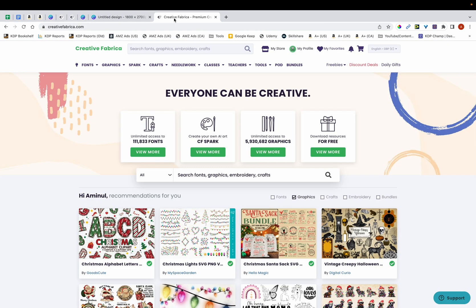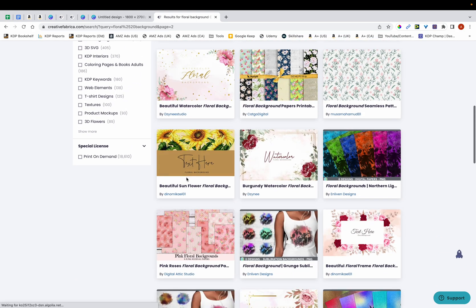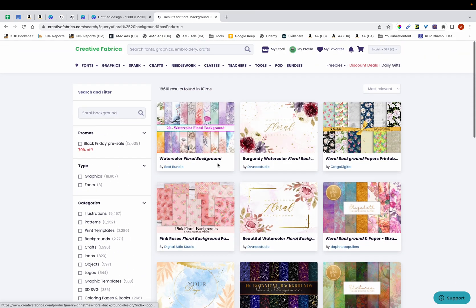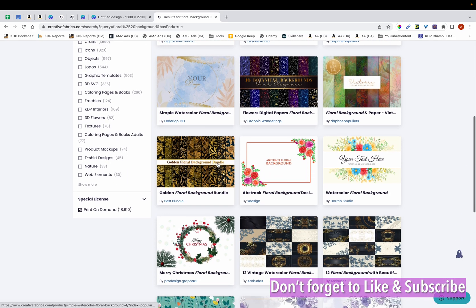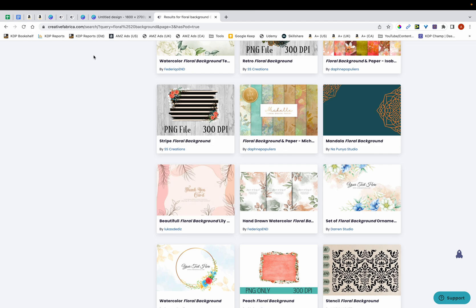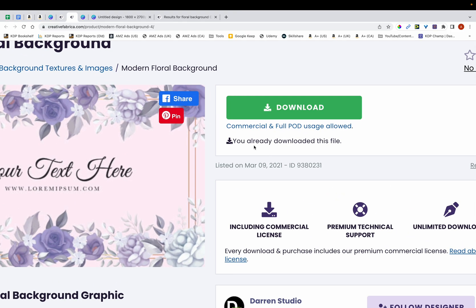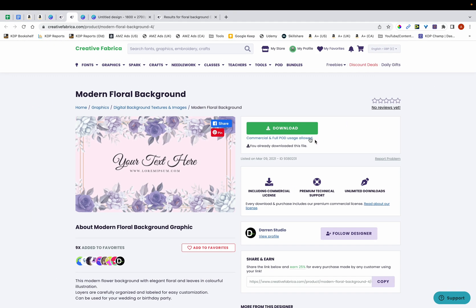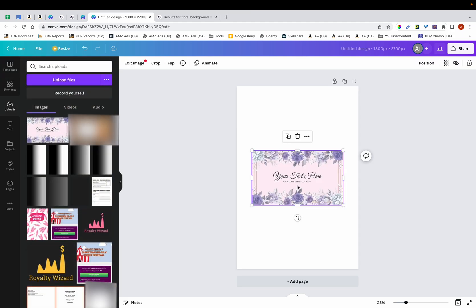The next thing I'm going to do is download a background from Creative Fabrica. I'm on the site and I'm going to type in 'floral background.' What I want is a graphic that has a POD license, so I'm scrolling down and clicking on Print on Demand — that way I can use the graphics without significant modifications. I've already found a graphic I like: a floral background. It says I've already downloaded this file, so if I go back to Canva and click Uploads, the graphic is already there, and I'll just place it on top and resize it.